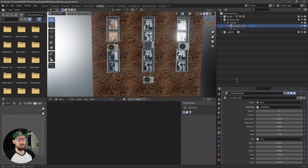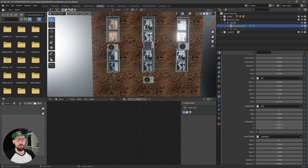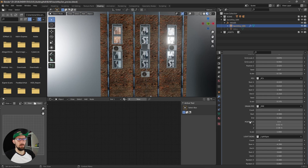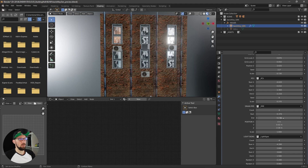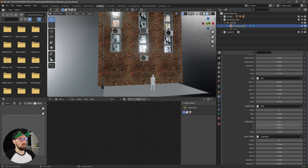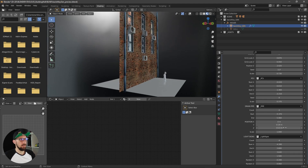Next up is the drain pipe. You can see we now have some drain pipes, and you can adjust them as you wish. I want to have two for the whole scene right now, so I'll adjust this one and scale it down a bit.